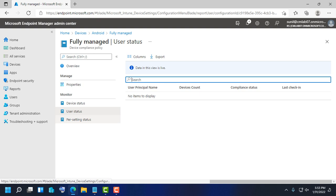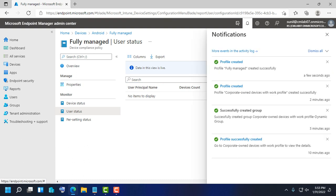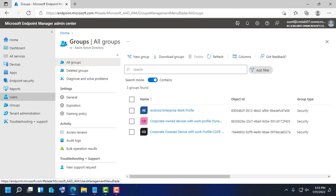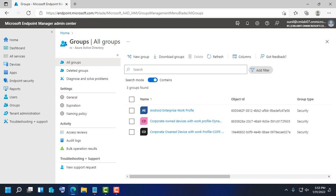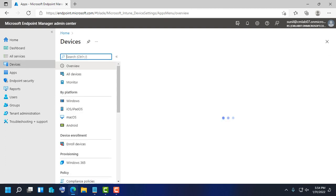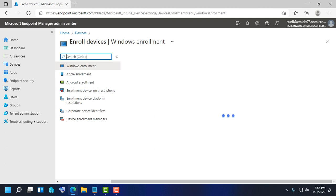In this short video, we covered the prerequisites and steps for creating a corporate owned device with work profile. First, enable the corporate owned enrollment profile and get the token. Second, create a dynamic group to associate upcoming devices. Third, create the device configuration profile. Fourth, create the compliance profile. Thank you.